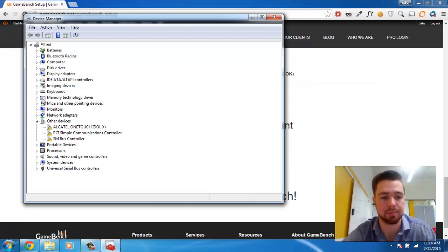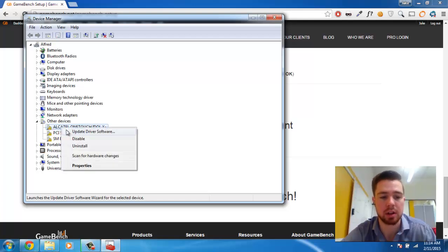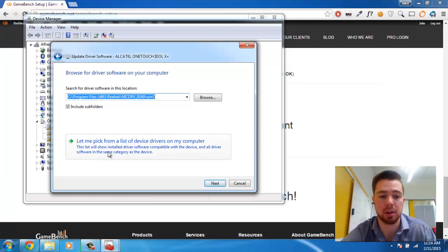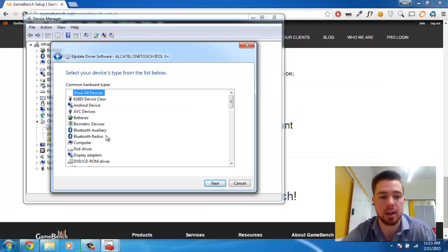Once we bring that up, we can see that I have, under Other Devices, the Alcatel IdleX Plus, and it has a little warning sign next to it. We can right-click and hit Update Driver Software, and because we've already installed the Universal Driver, we can go ahead and hit Browse My Computer, and then select from a list of device drivers. Inside this list, you're going to see Android Device as a hardware type — go ahead and hit Next.